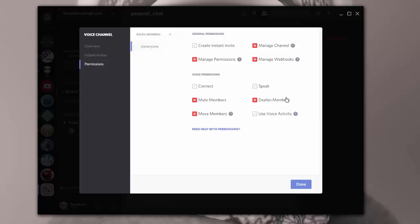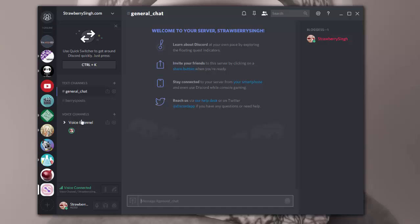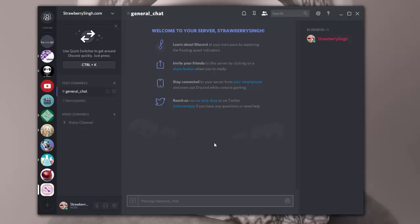Not everybody should be able to mute or deafen or move members. And everybody can use voice activity or push to talk, however they want to prefer. So I want to make sure those options are all set in the voice channel. And of course over here I can mute myself or mute and silence everything if I want to. And of course if I want to disconnect from the voice channel, I just click on this little phone receiver over here.